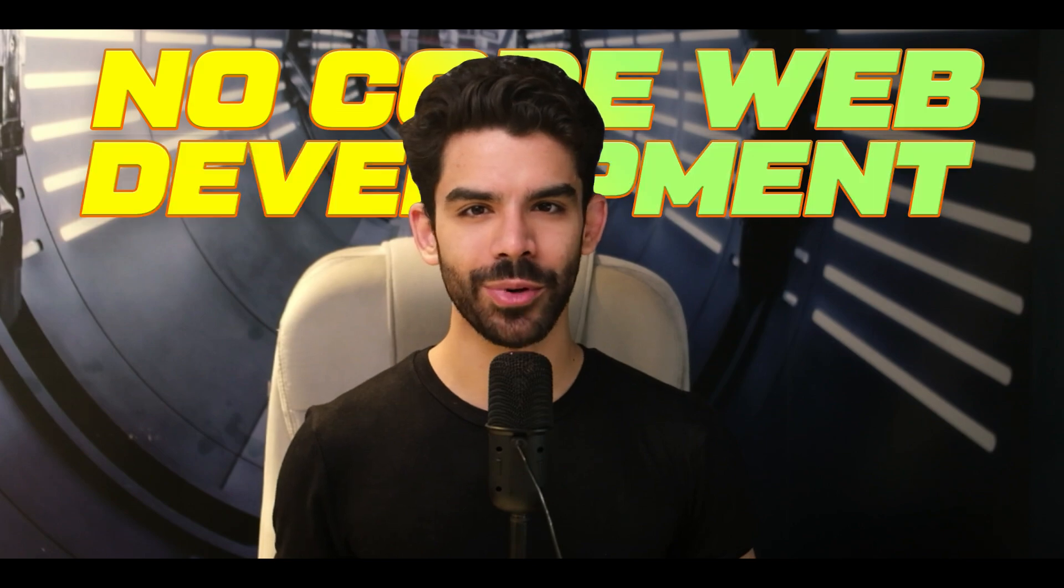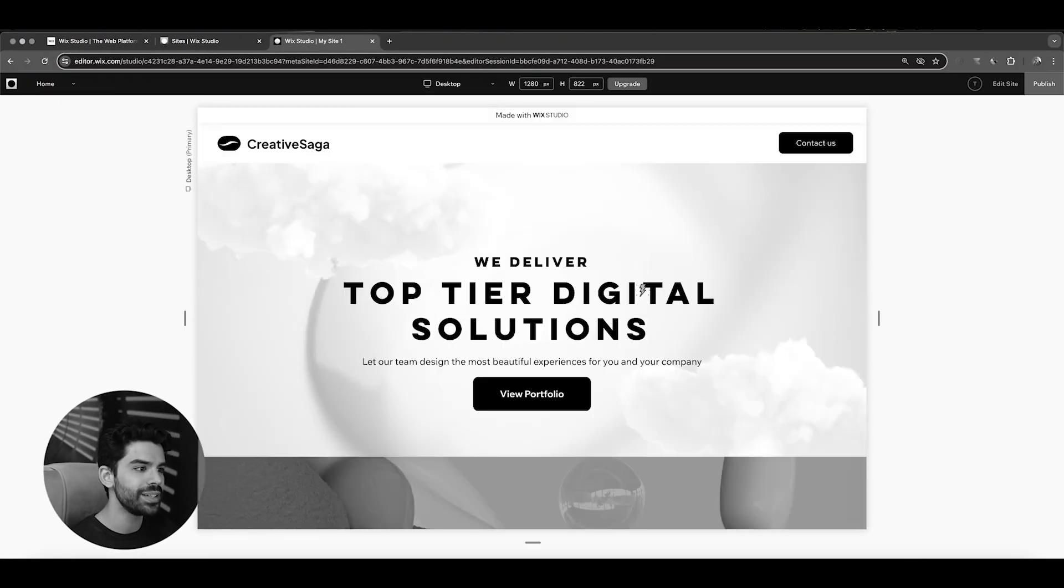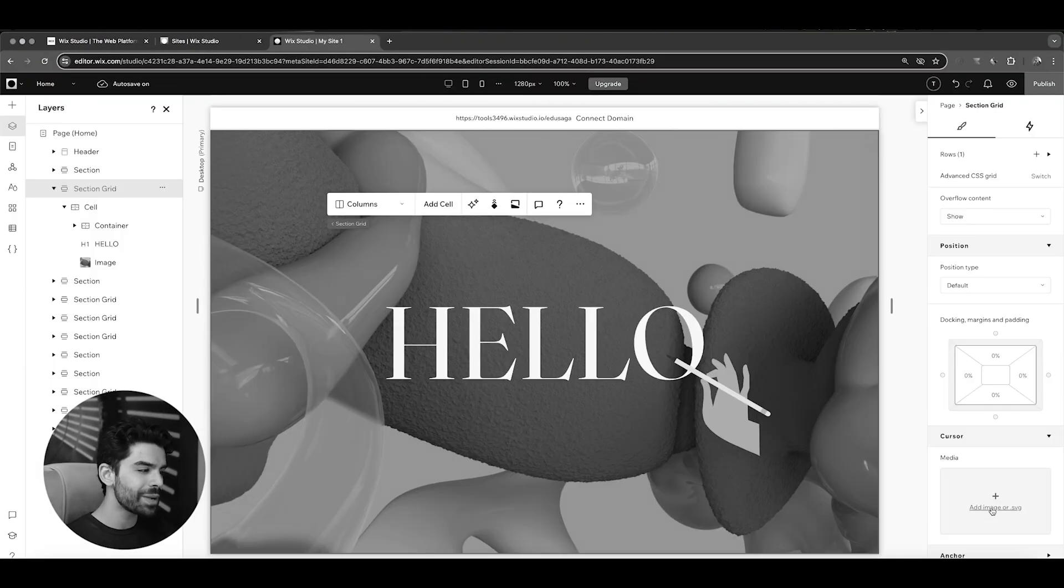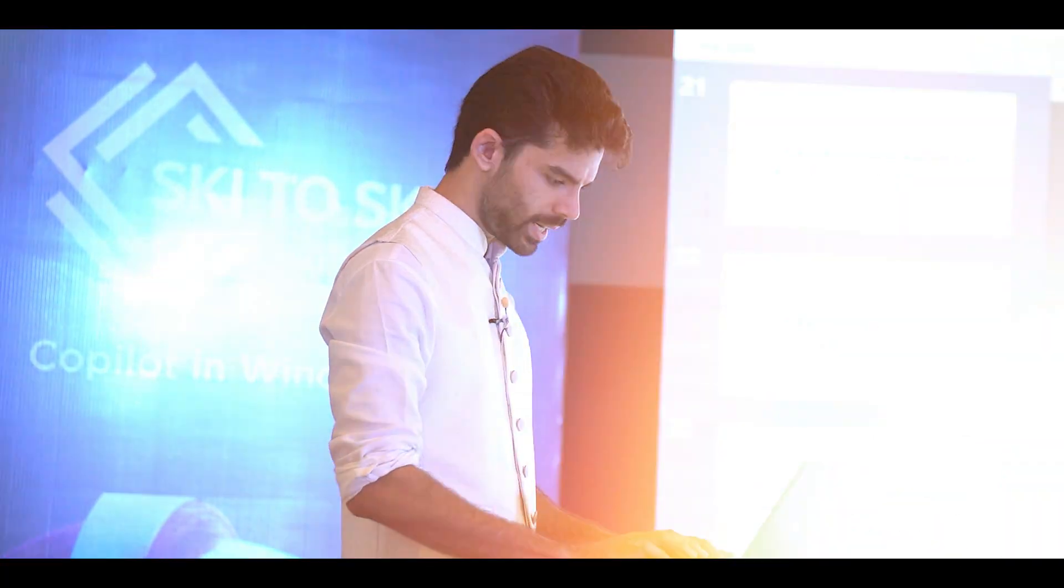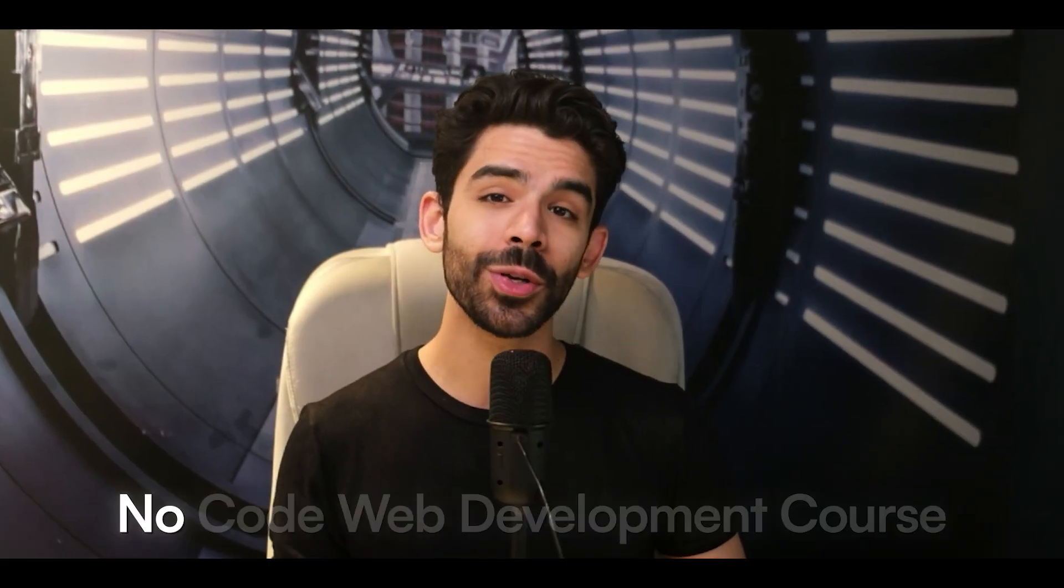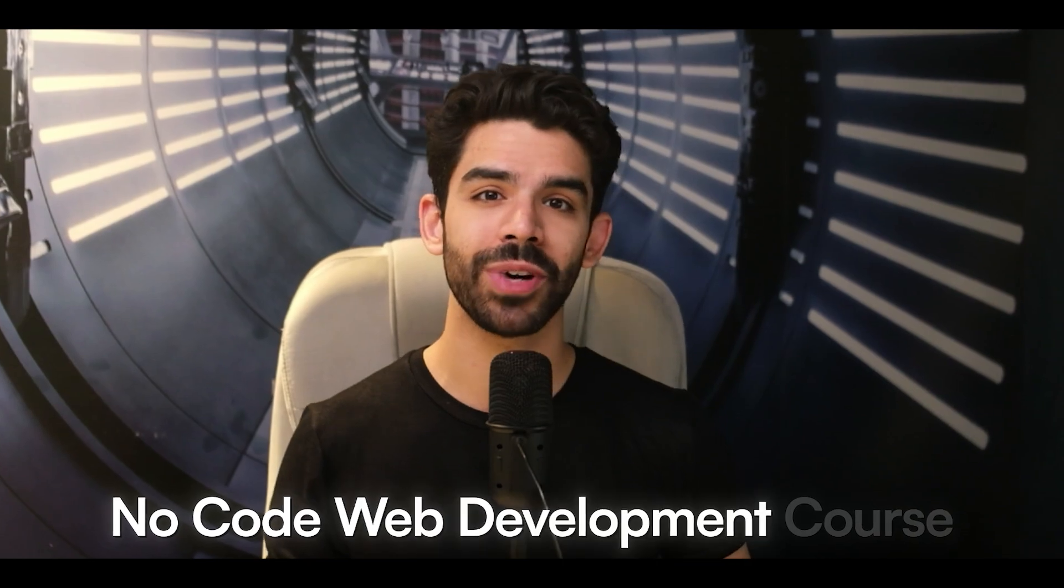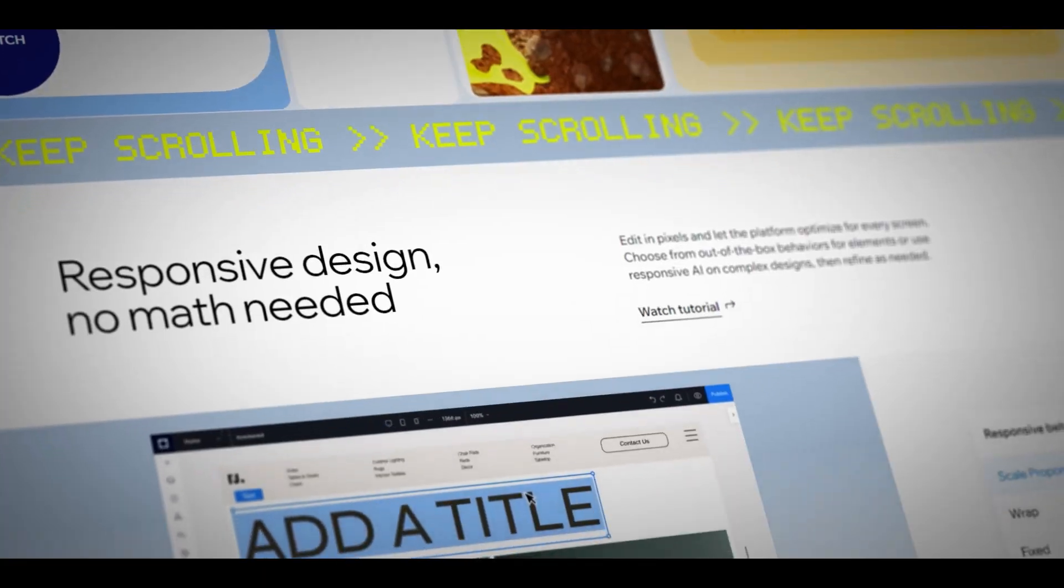If you're into no-code web development, then this one single tutorial will help you save a lot of time. My name is Ansh Mehra and I educate businesses all across the world about design and technology. This is part two of our no-code web development course using Wix Studio. So without further ado, let's get started.